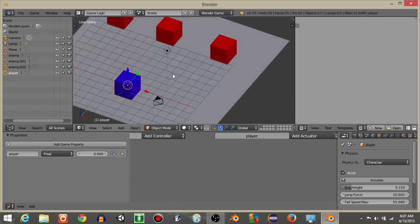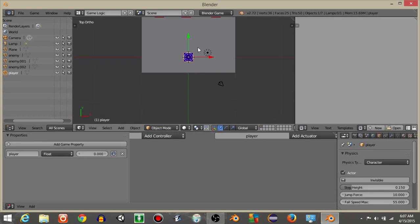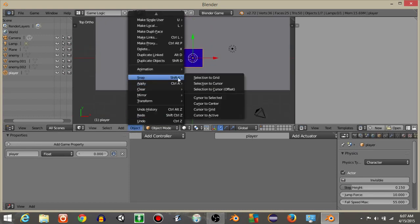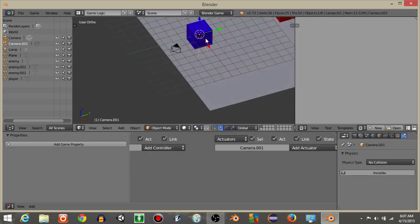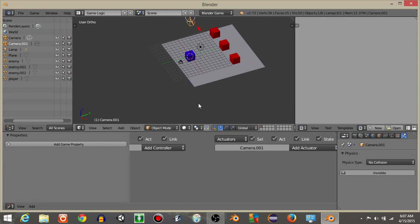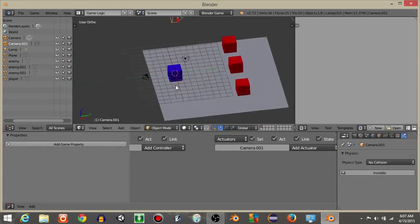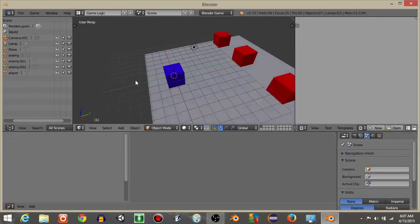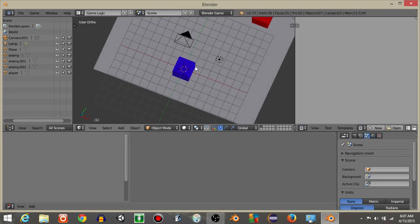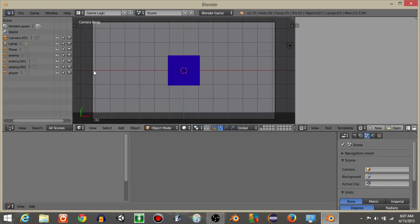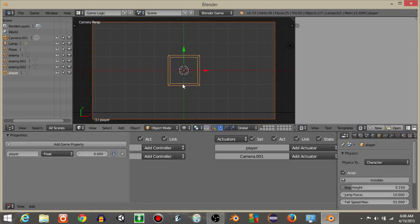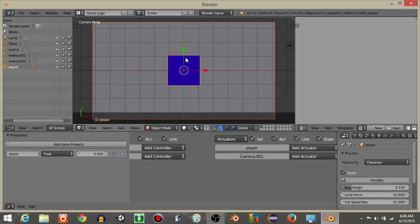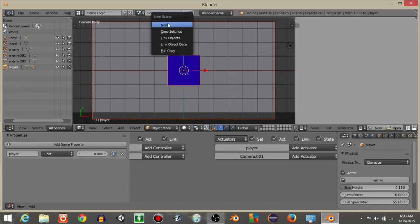Hit 7 for top view, right-click on the player, do Object Snap then Cursor to Selected. Hit Spacebar and add a Camera. We now have a new camera. Delete the old camera from the scene. Hit 0 to go into the new camera view, right-click the camera, hit Z for wireframe, Shift+right-click the cube, and do Ctrl+P to parent the camera to the player.